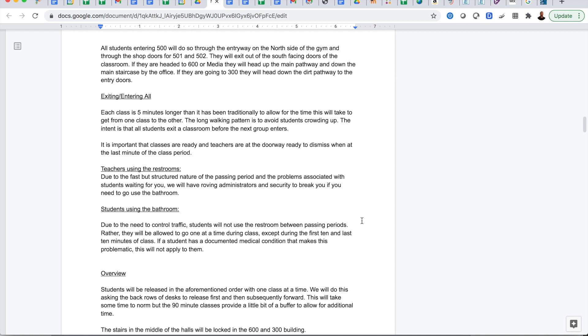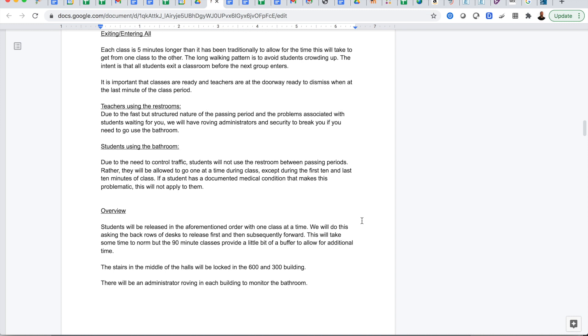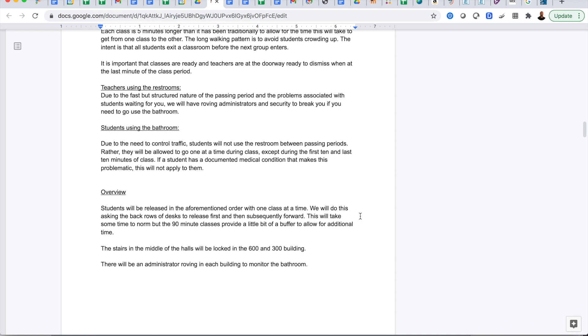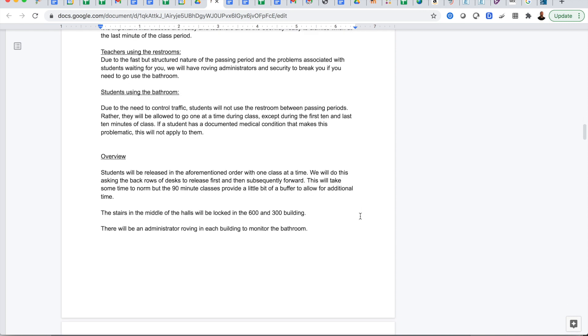Due to the structured nature of passing periods, teachers will not be taking breaks during the breaks and using the restroom normal to students. That will be during the classroom as needed. That is to ensure that we don't have wanderers and drifters between classes and we can keep the steady flow going and safe.